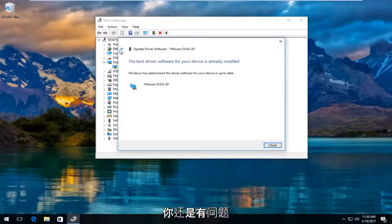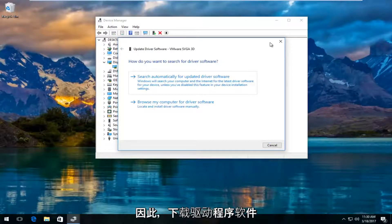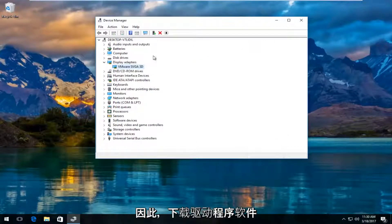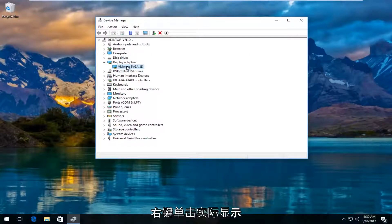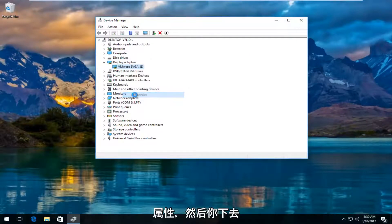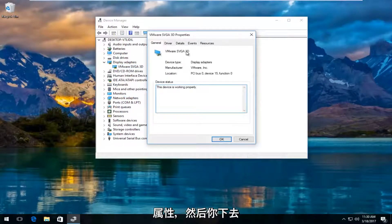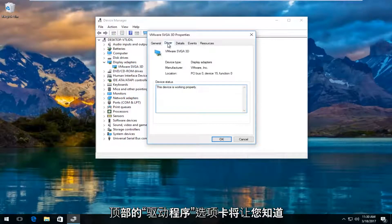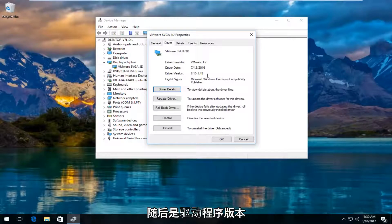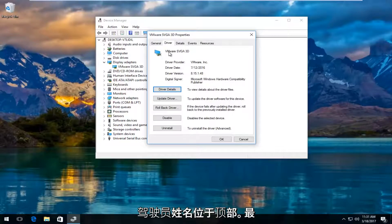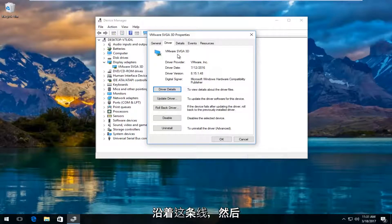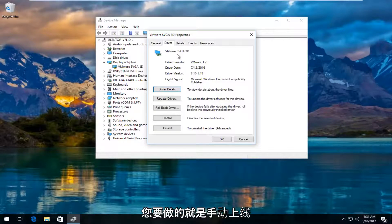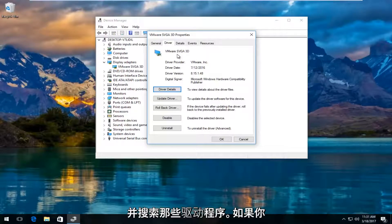If you're wondering how to do that, right click on the display adapter and left click on properties. Go under the driver tab at the top. It'll tell you the driver version, followed by the name of the driver up top. Most cases it should say Nvidia, AMD, Intel, or something along those lines. Then you would manually go online and search for those drivers.